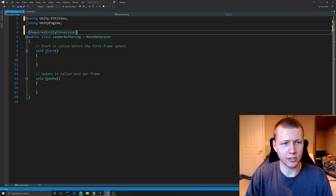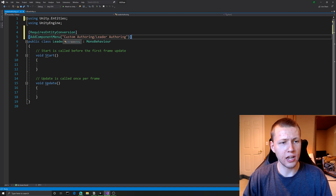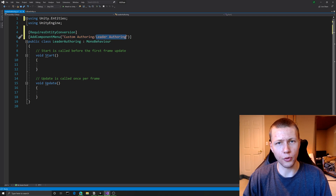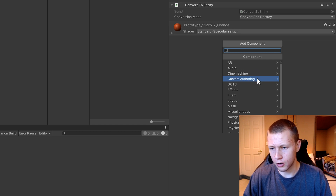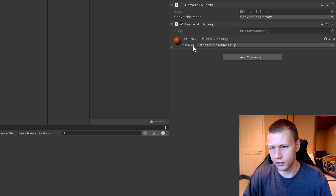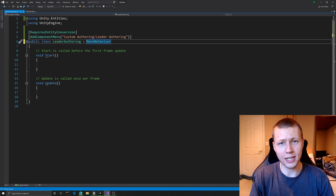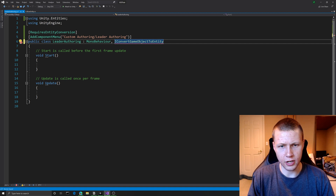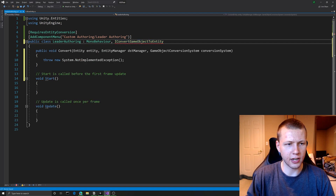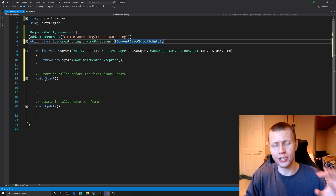As best practice I like to add a couple attributes to authoring classes. The first is RequiresEntityConversion, which gives a warning if you don't have the Convert to Entity script on this game object. The other is AddComponentMenu, where I've defined it's in the custom authoring folder and called Leader Authoring. The class inherits from MonoBehaviour and also implements the IConvertGameObjectToEntity interface. Using Alt+Enter in Visual Studio to implement the interface gives us this public void Convert function, which is called when we're actually converting the game object into an entity.